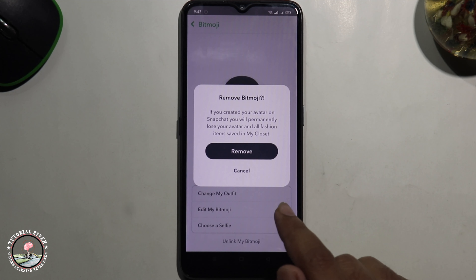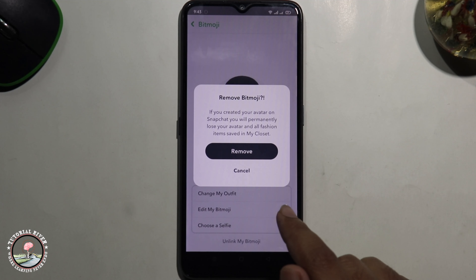That's how you can do it. If you found this video helpful, please hit the like button and subscribe to our Tutorial Diva channel for more videos.